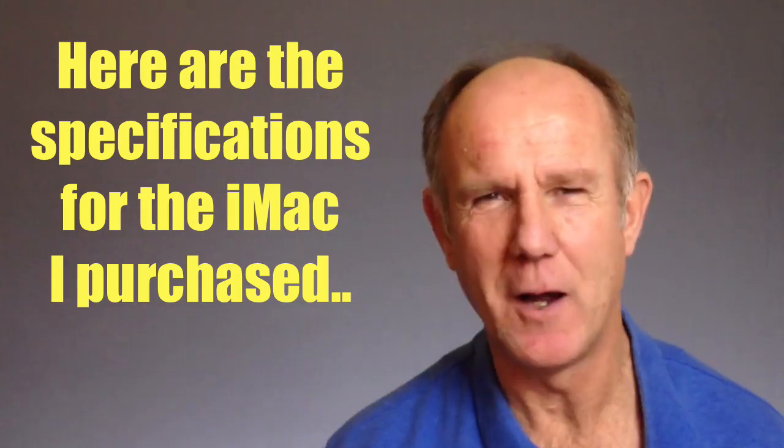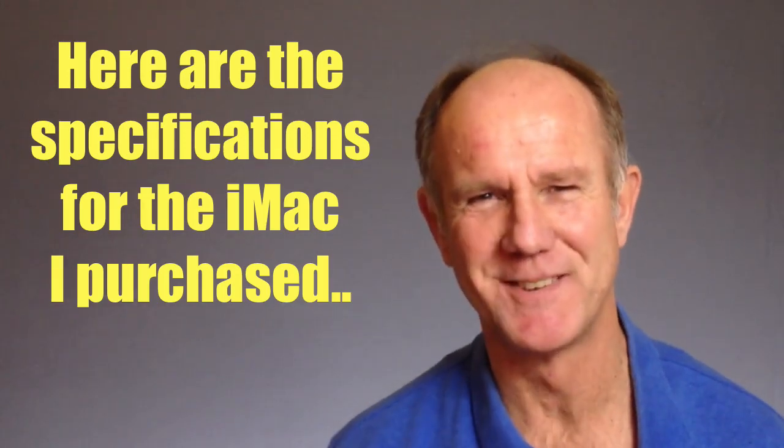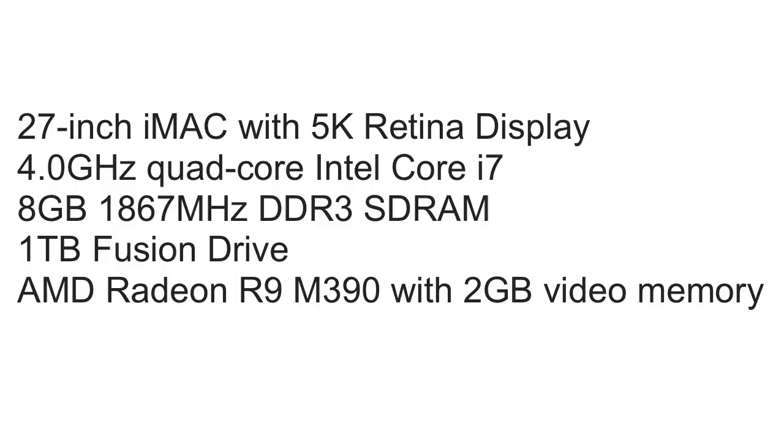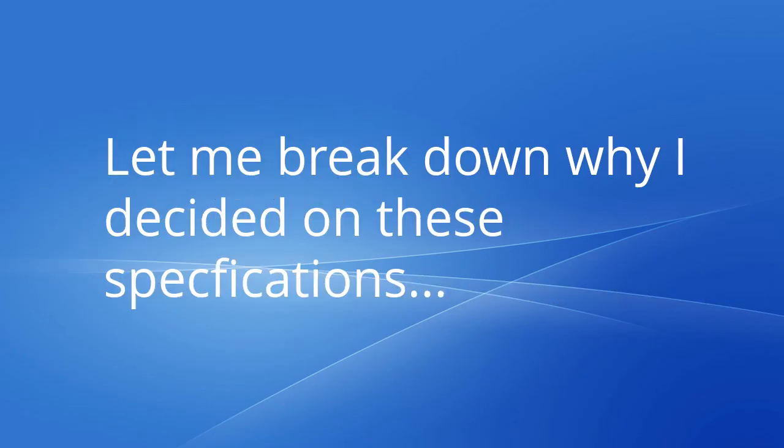Here are the specifications for the iMac I purchased. Let me break down why I decided on these specifications.